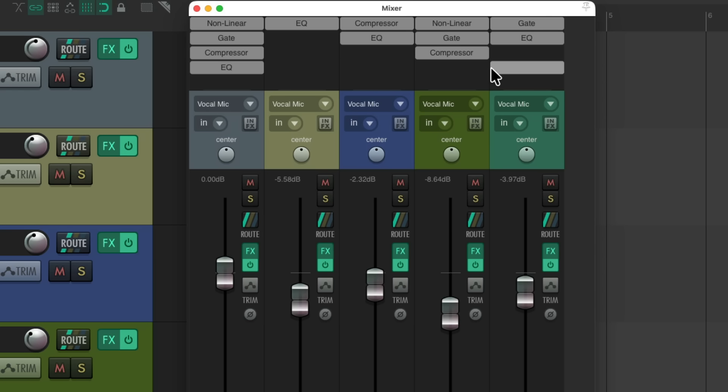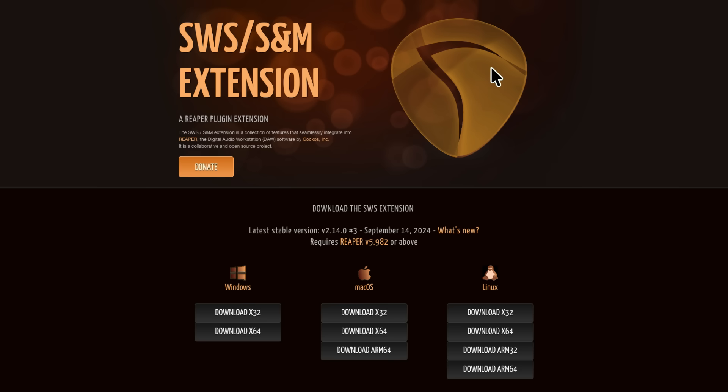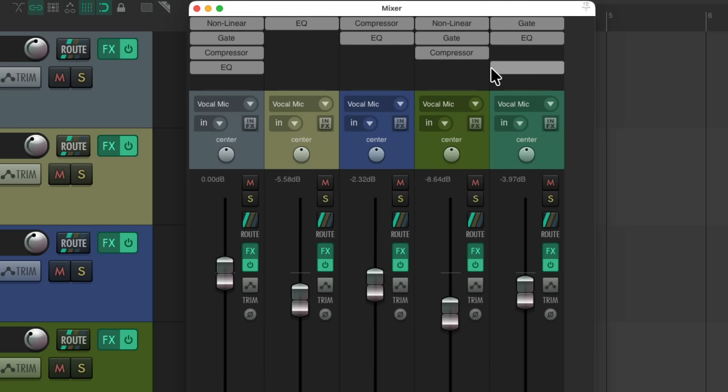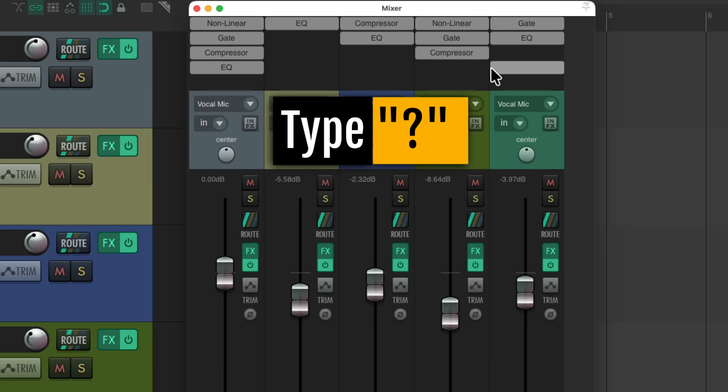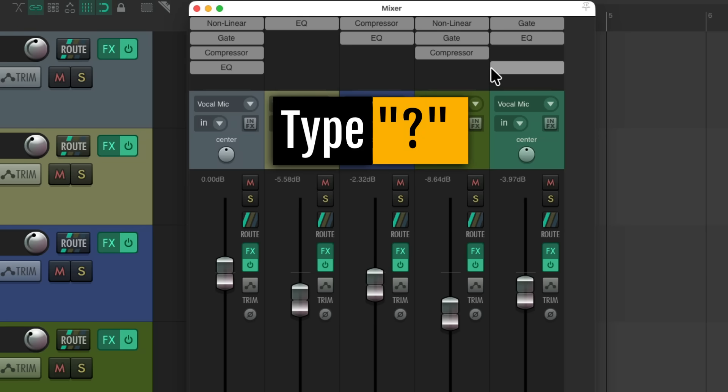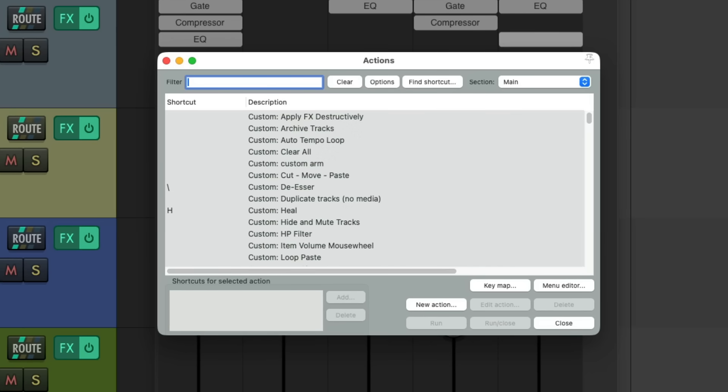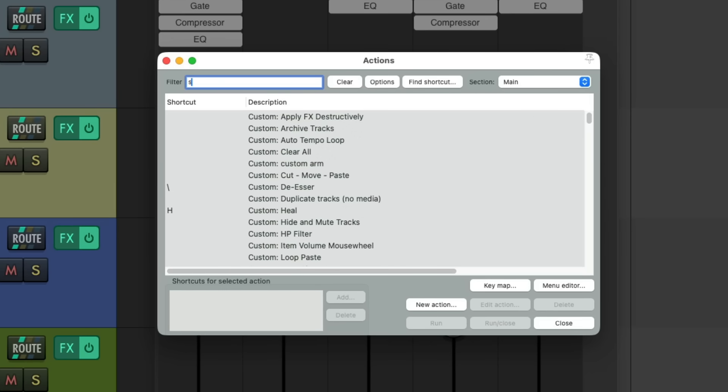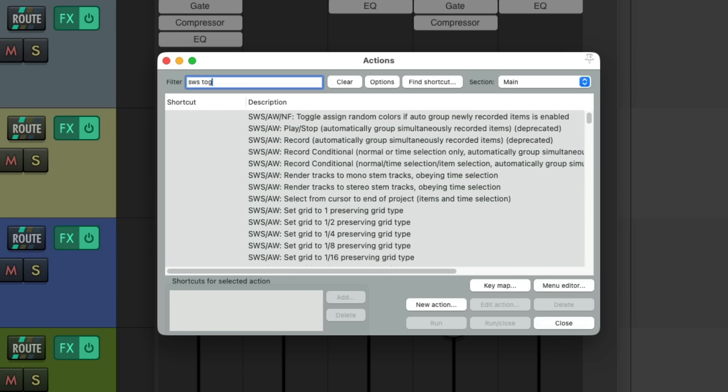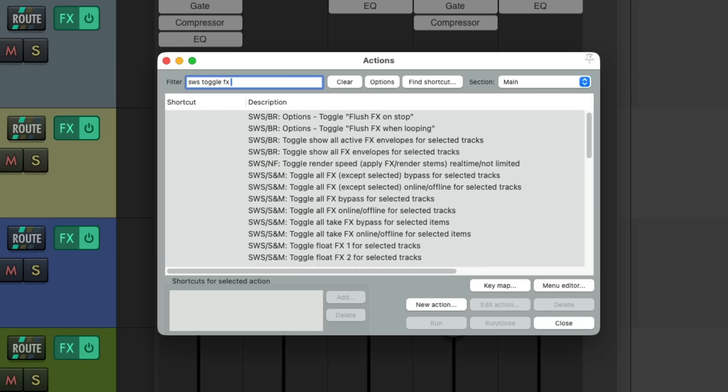Like if you're using the SWS extensions, let's open up our actions by hitting the question mark. And we'll search in the filter, assuming you've installed the SWS extensions, SWS toggle effects bypass. And we can see some actions over here that are going to toggle our effects based on the number or slot of the effects. And like I said, Reaper doesn't really have slots, but you can fake it with these actions.